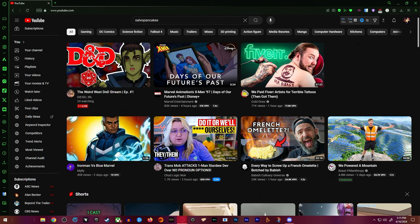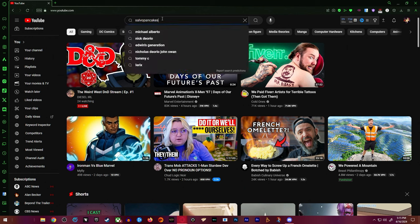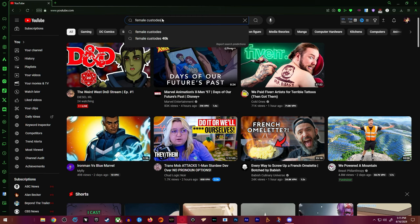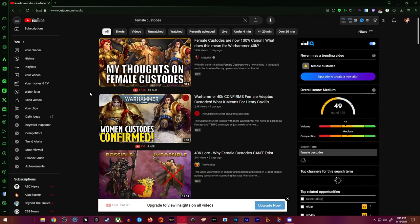But up next, of course, we are going to talk about something that I find funny. Warhammer 40k. Female custodes.